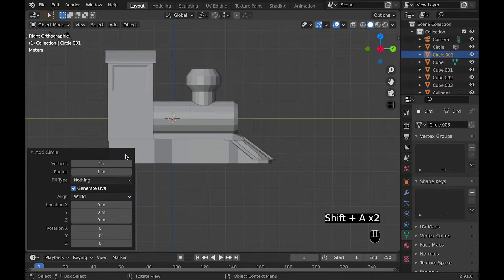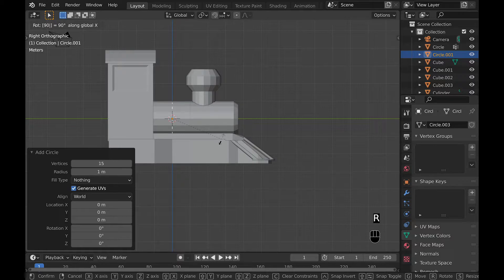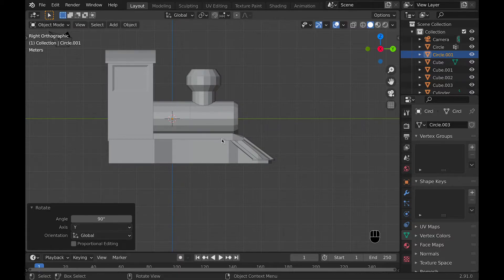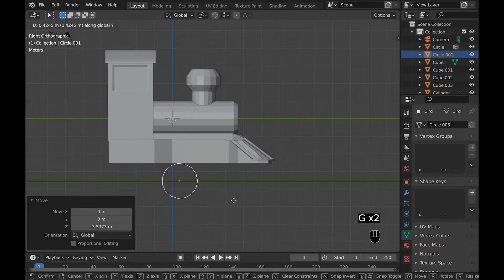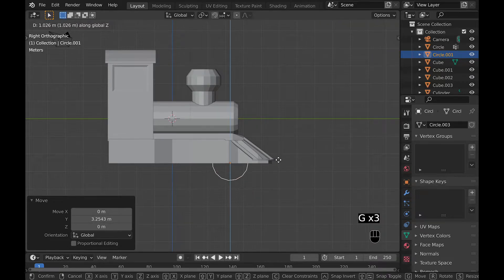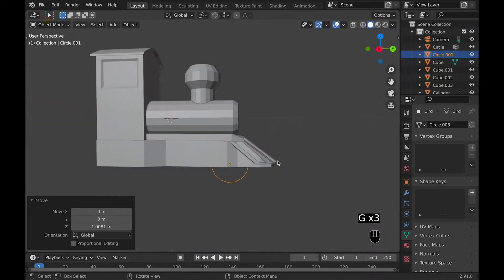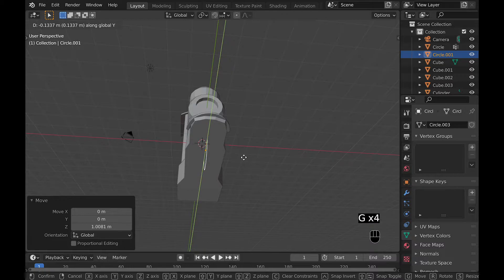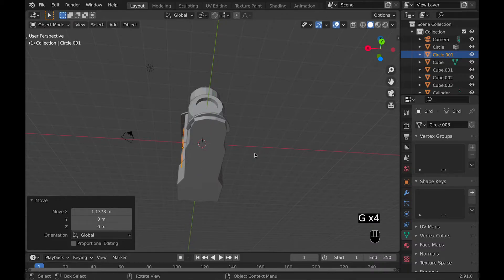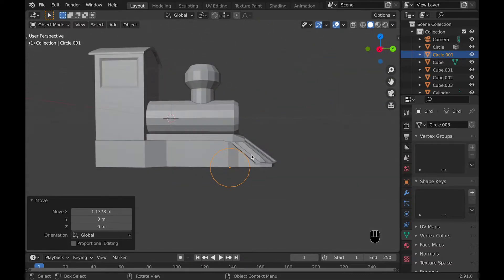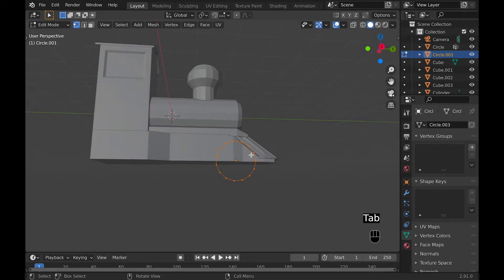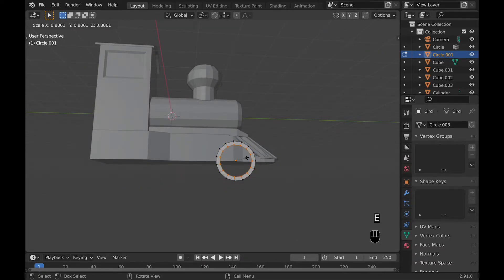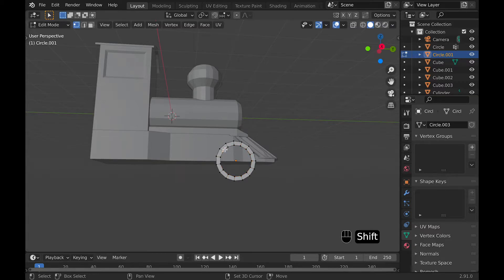Now for modeling all we have left is adding the wheels. So to add the wheels you can go Shift A and add a mesh circle, and make sure the vertices is down to 15. Then you can move it downward so that you can see this circle a little better, and then rotate it 90 degrees and then position it to where you think the first wheel would be.